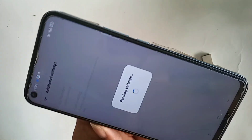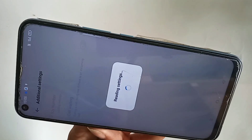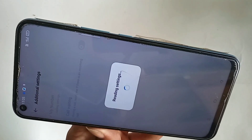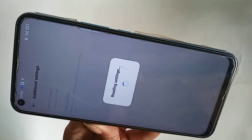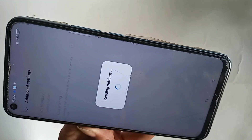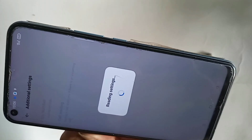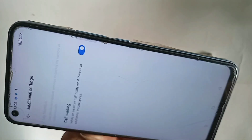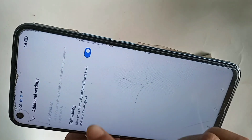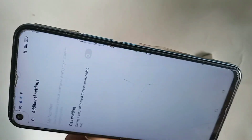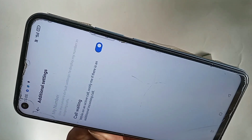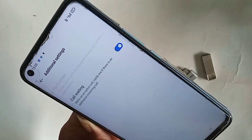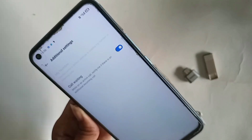Go to Additional Settings and wait a few seconds. You will see an option called Call Waiting. If you want to enable call waiting, just turn it on. If you want to disable it, just turn it off. My phone's call waiting service is now turned on.